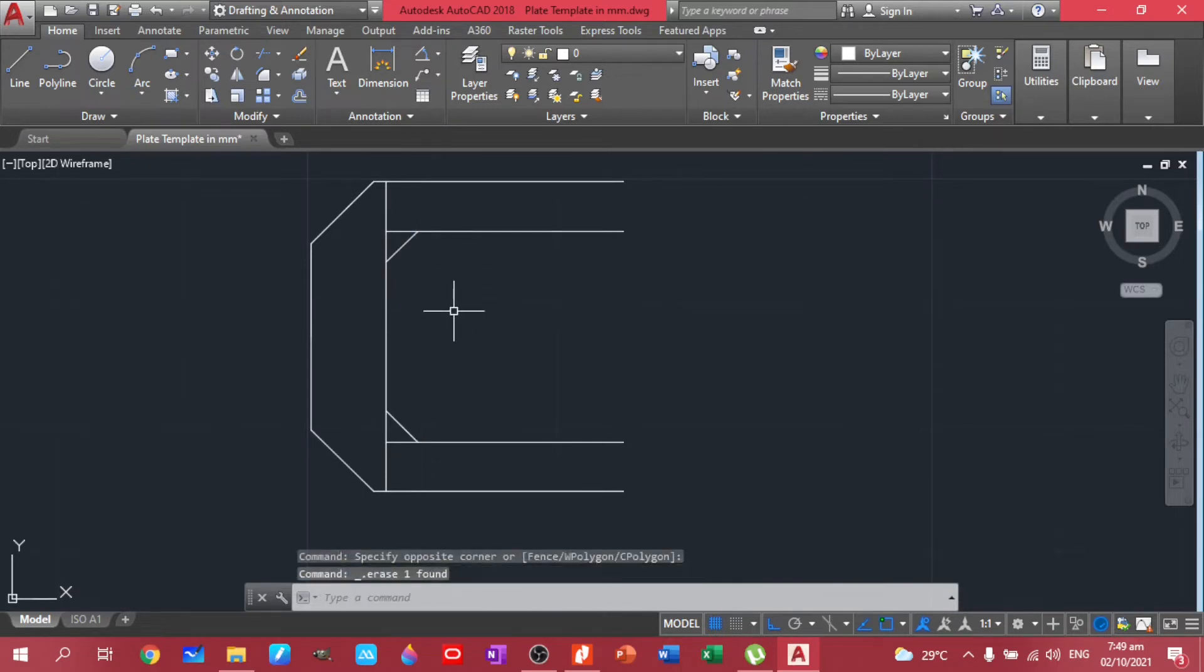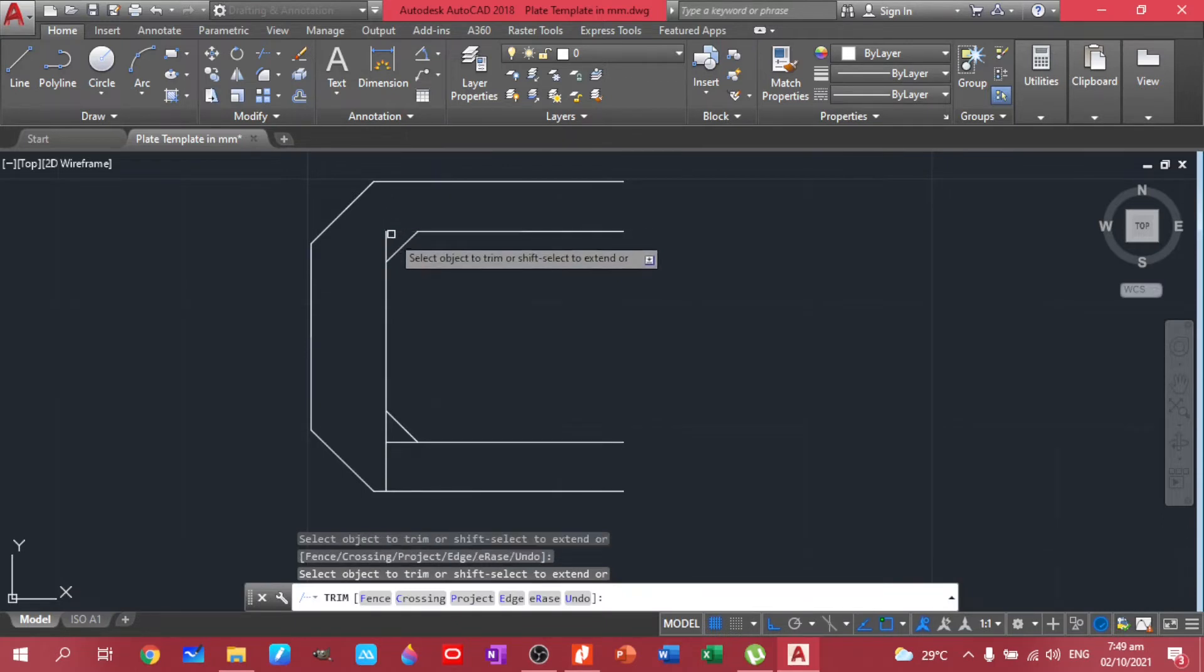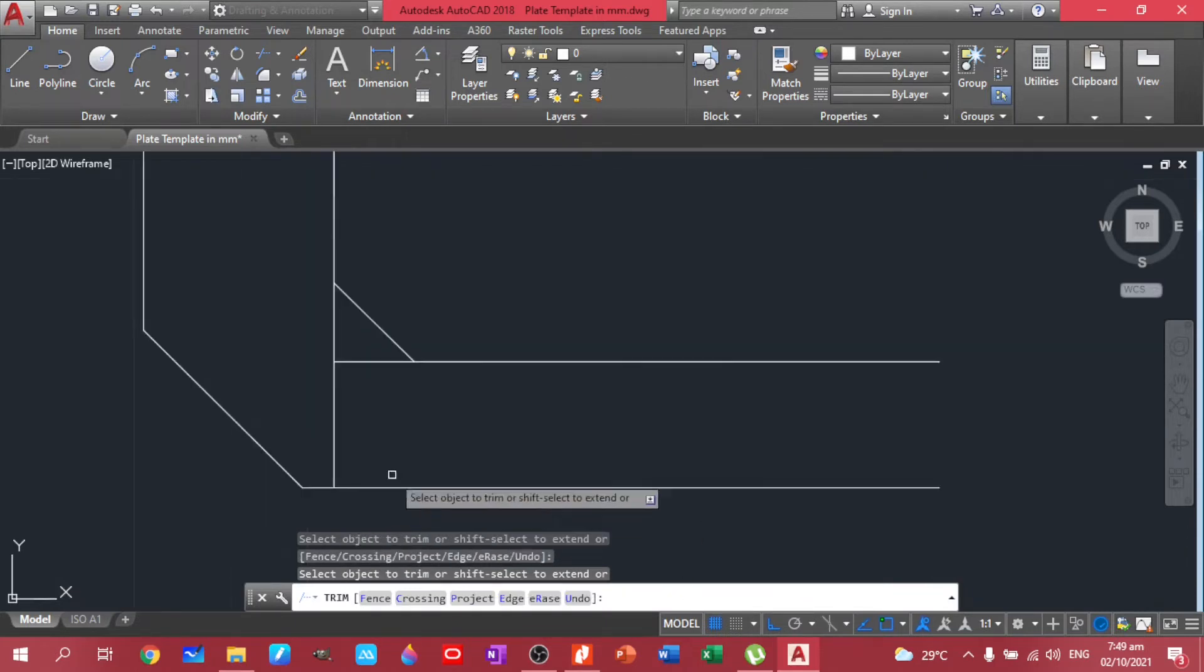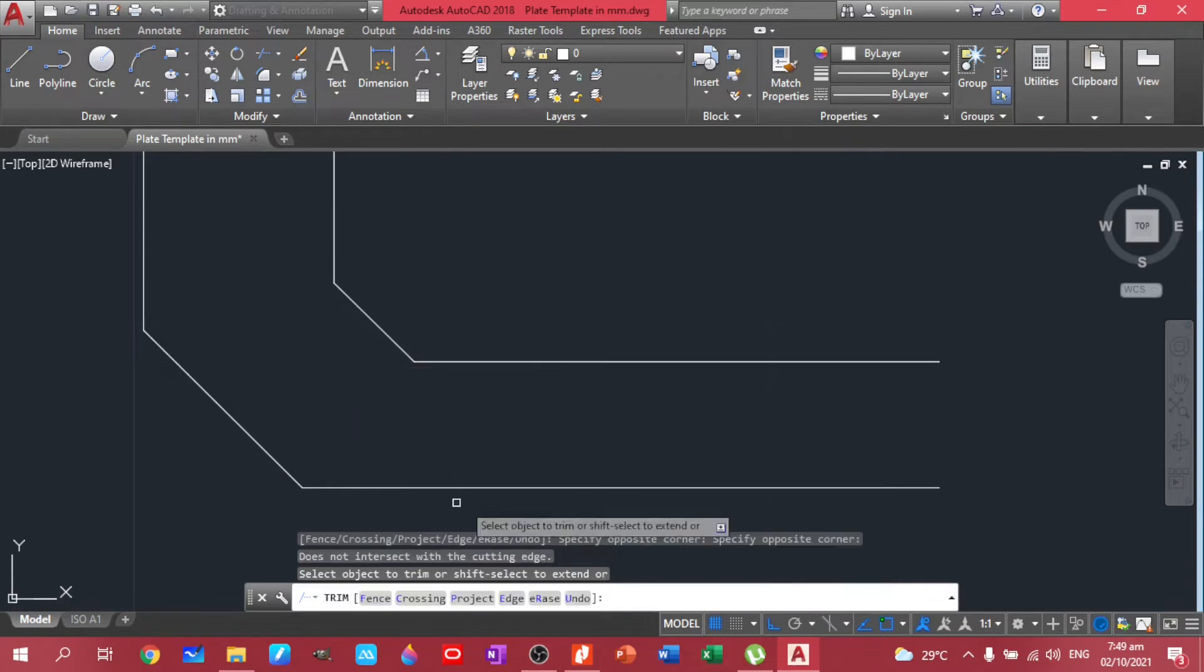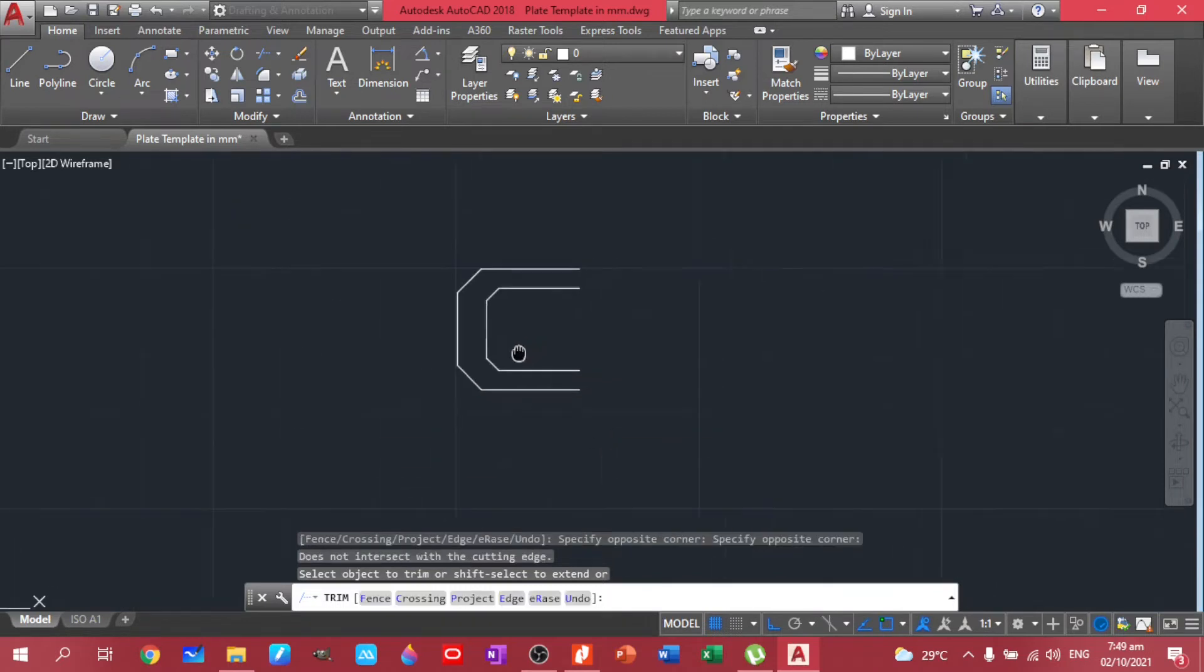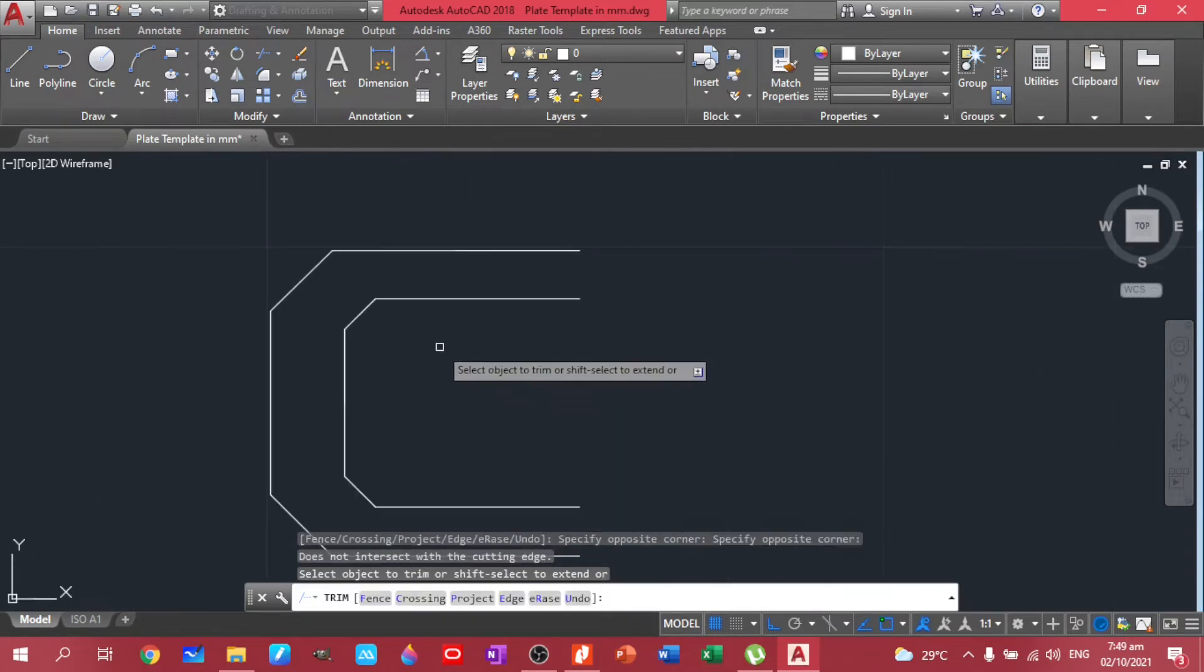Yeah, this one. Yeah, I deleted that one. So let's trim. Okay, so there we have it.